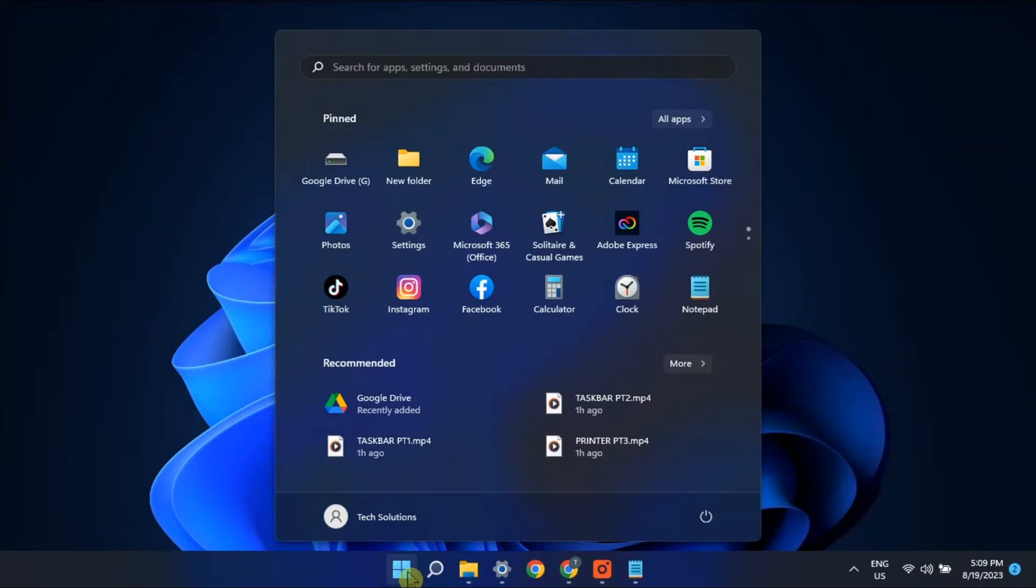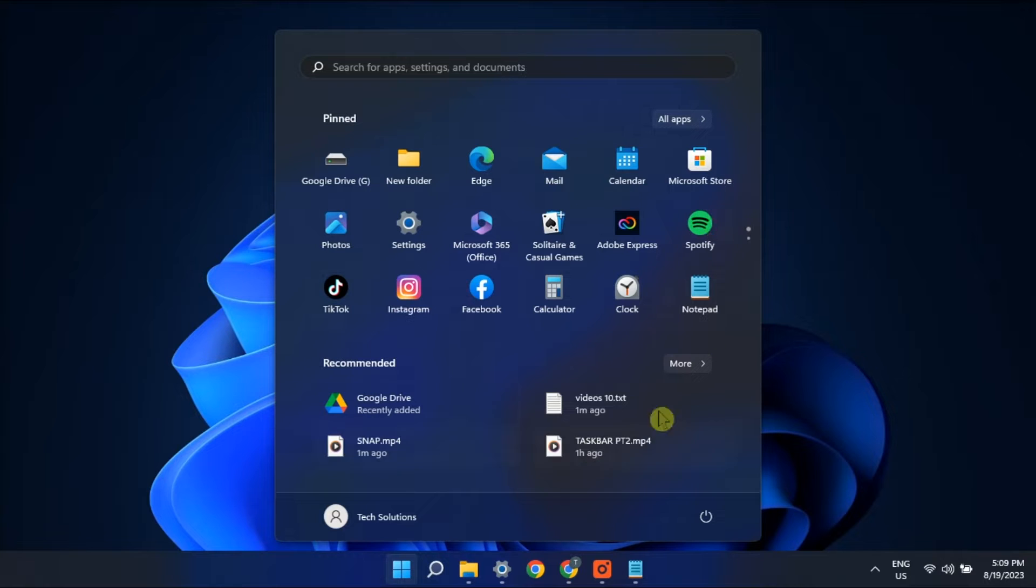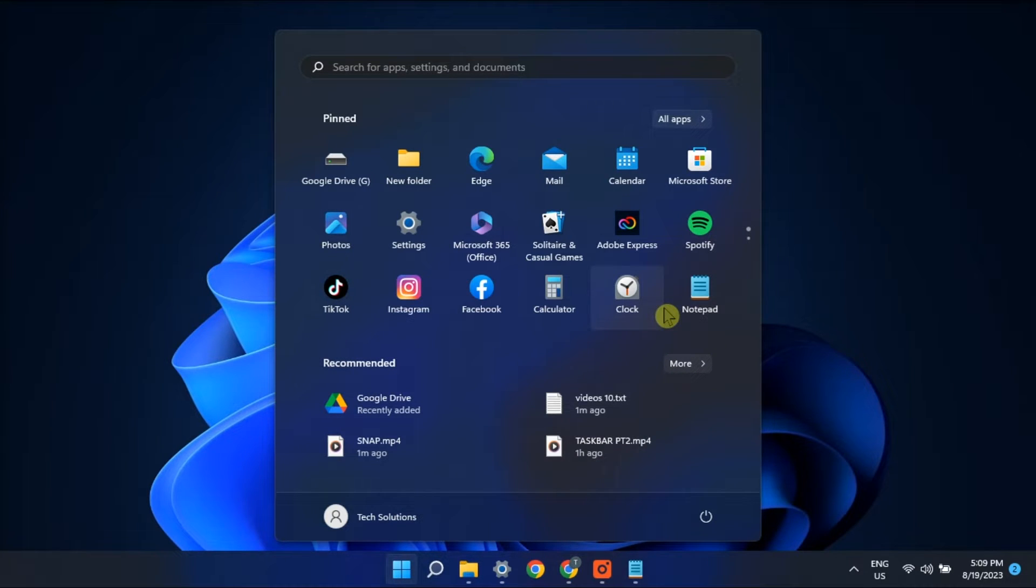Many Windows 11 users find the recommended items impractical. That's why many users prefer to simply remove recommended apps and items from the start menu. If you're also one of those, you might want to check out these steps we have for you in this video.